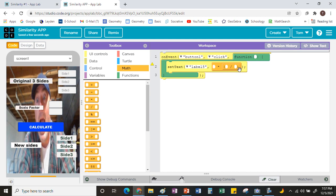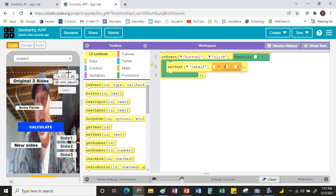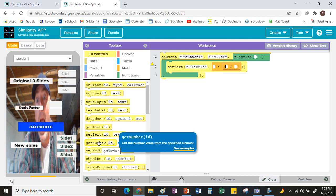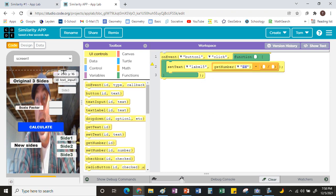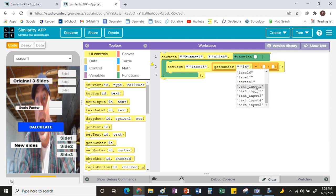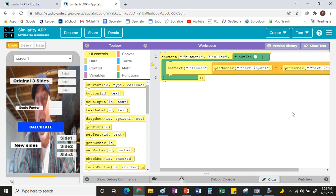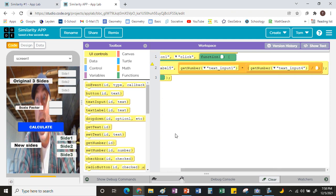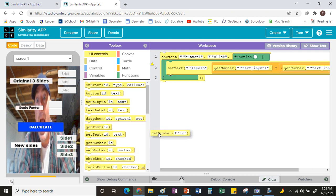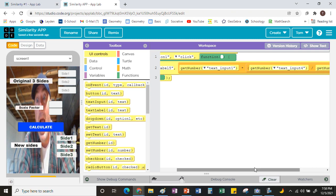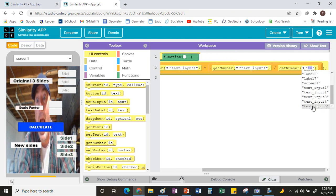We have to tell the program to get the numbers the user has typed in. Go back to User Interface — there's a command called Get Number. Grab Get Number and put it in the first spot. Hover over the first input box to find its name — mine says text_input1. Put text_input1 there. Then multiply by the top of the scale factor, which for me is text_input4, and divide by the bottom, which is text_input5. Scroll to the side and change the last box to text_input5.